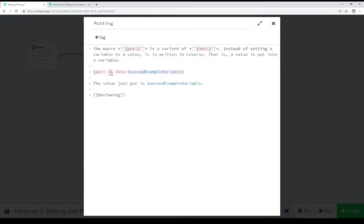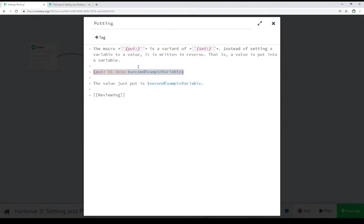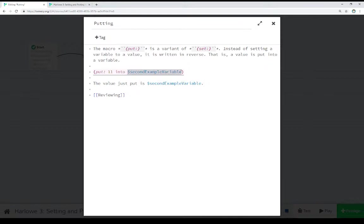So we see right here, put 11 into this variable right here, which is a story variable. And we know it's a story variable because it starts with a dollar sign.